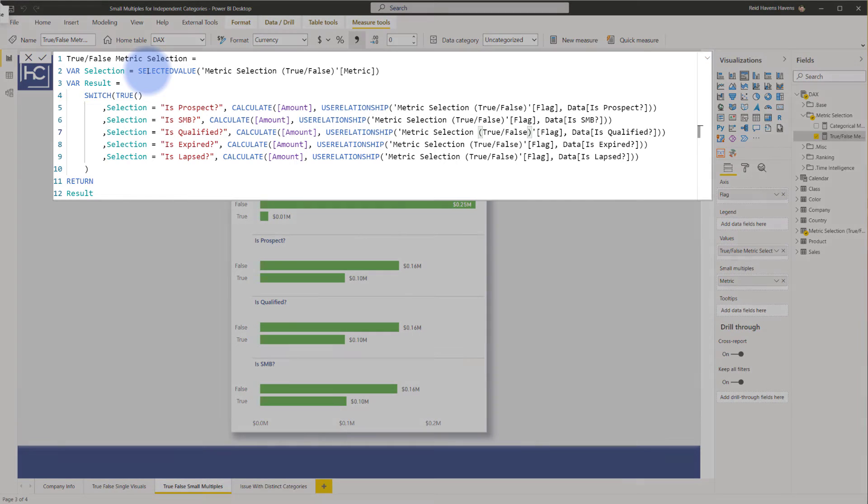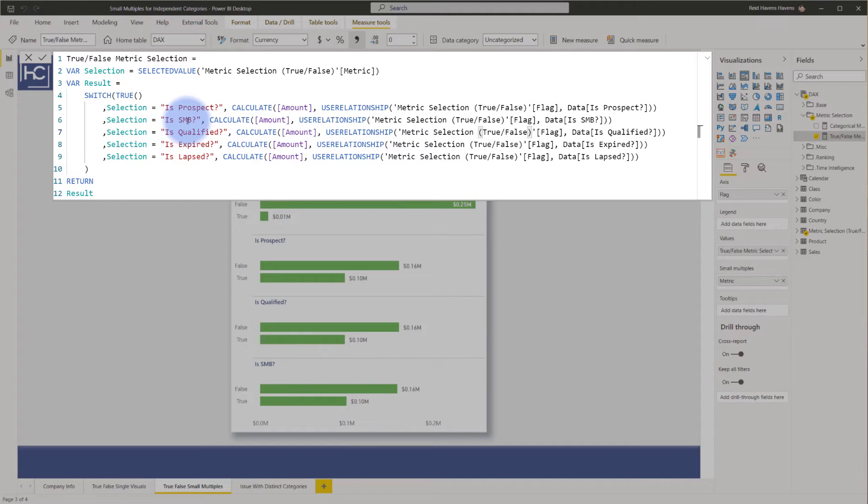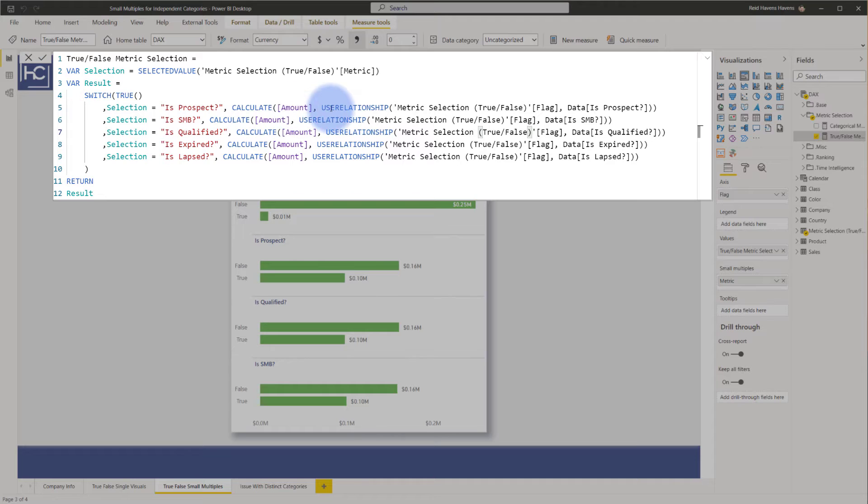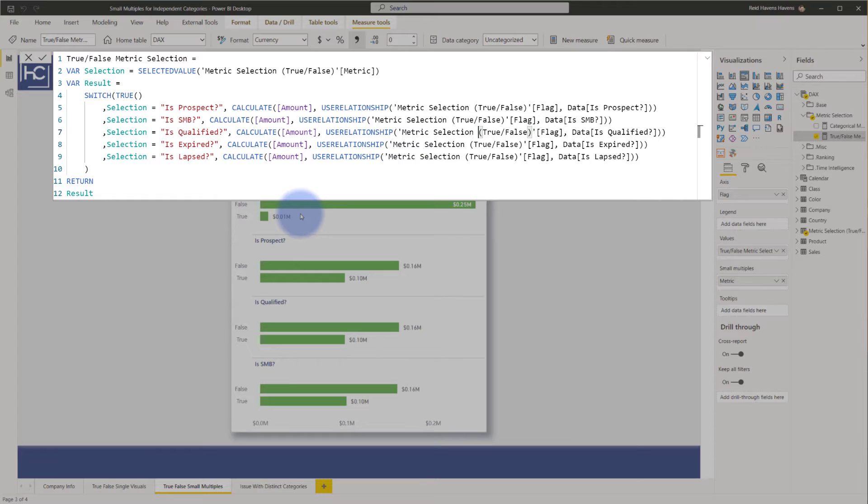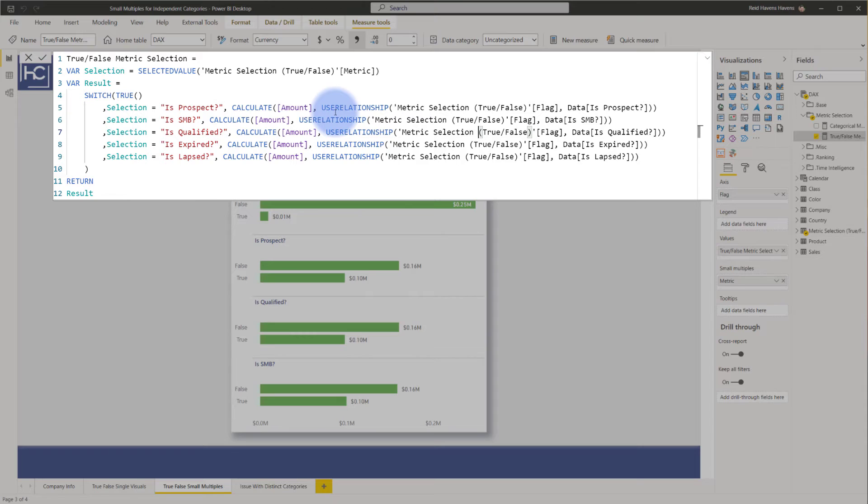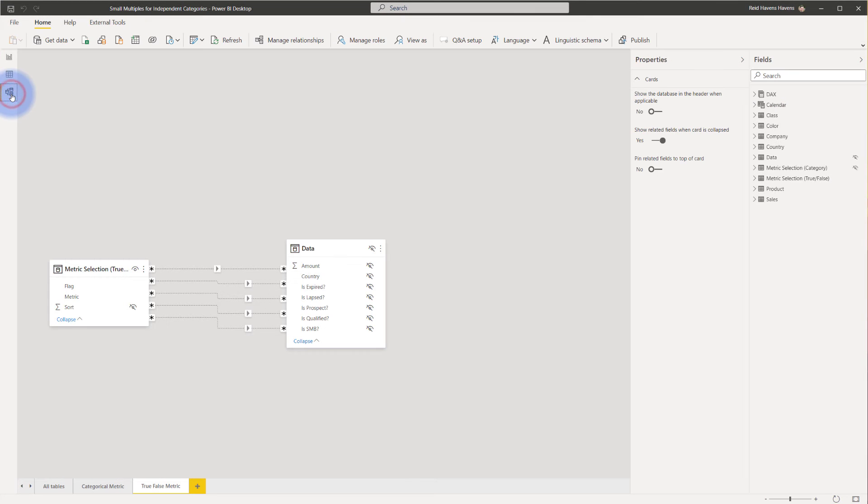We can see that it's doing a check as it goes through the small multiple selection and looks to see which type of cut of data it's trying to display. Is it the prospect SMB qualified? And then that's simply going to calculate the amount and then turn on, using the use relationship function, any of those inactive relationships that I have built in the model. That's how I'm able to separate these non-additive values. Using that use relationship function is really where that magic comes in via all of these inactive relationships.